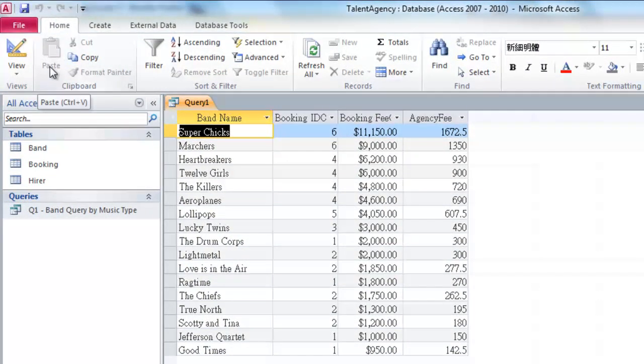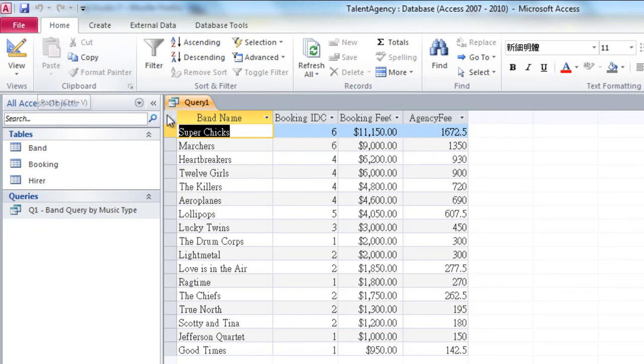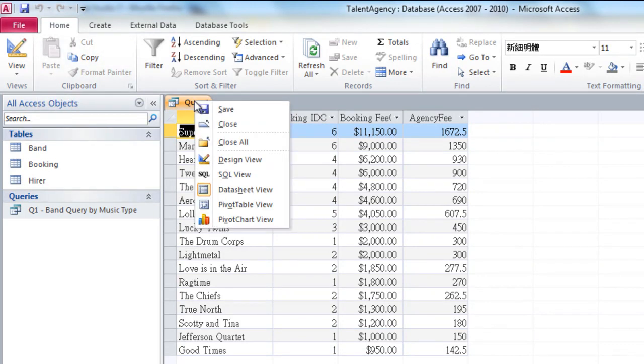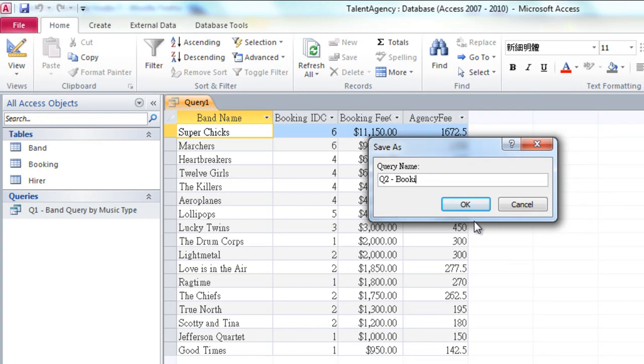The query shows us that Super Chicks has earned the highest amount of agency fees for the talent agency. Now, at this point, we're going to save the query. We're going to name it Q2 Booking Fee Summary.